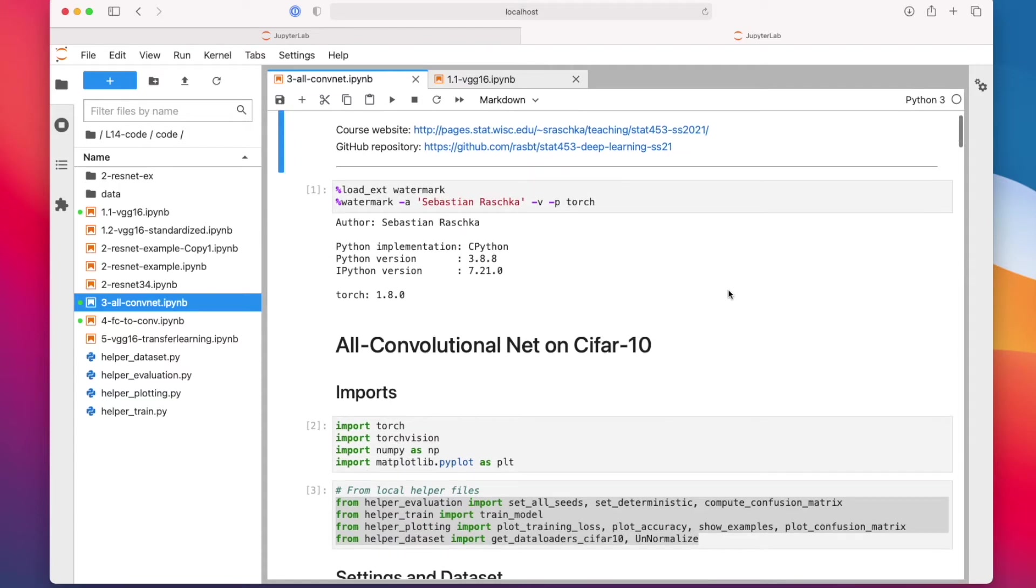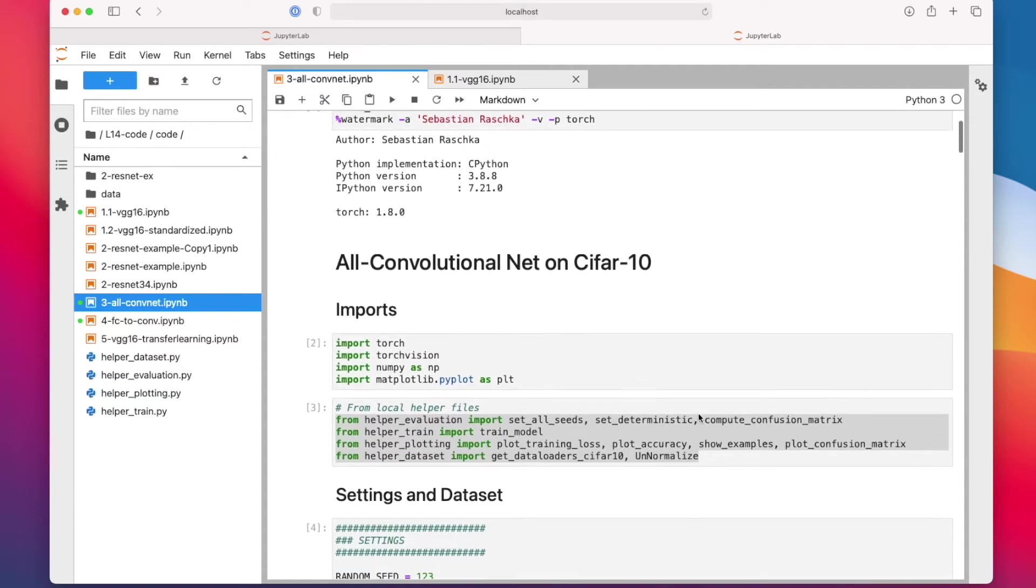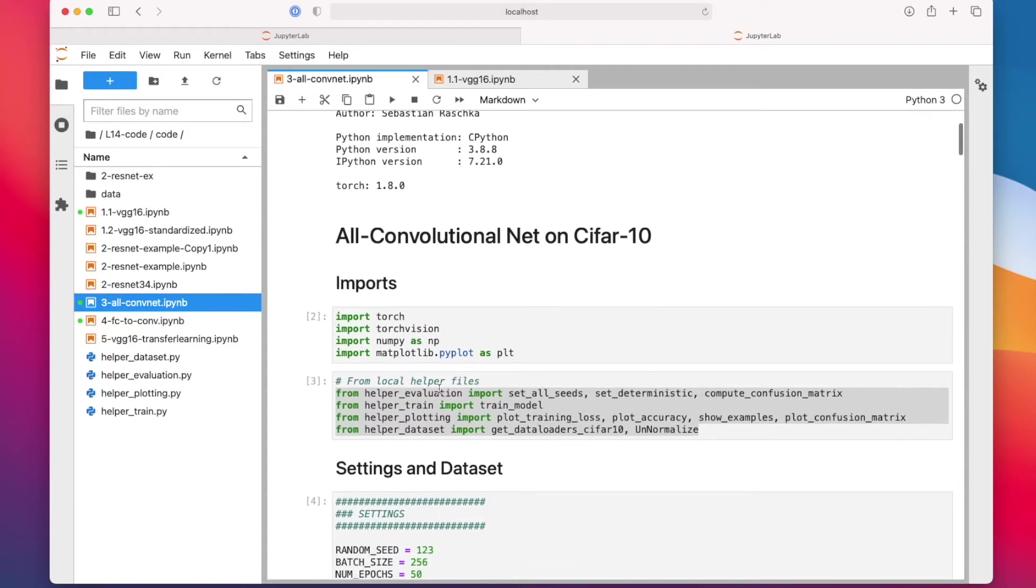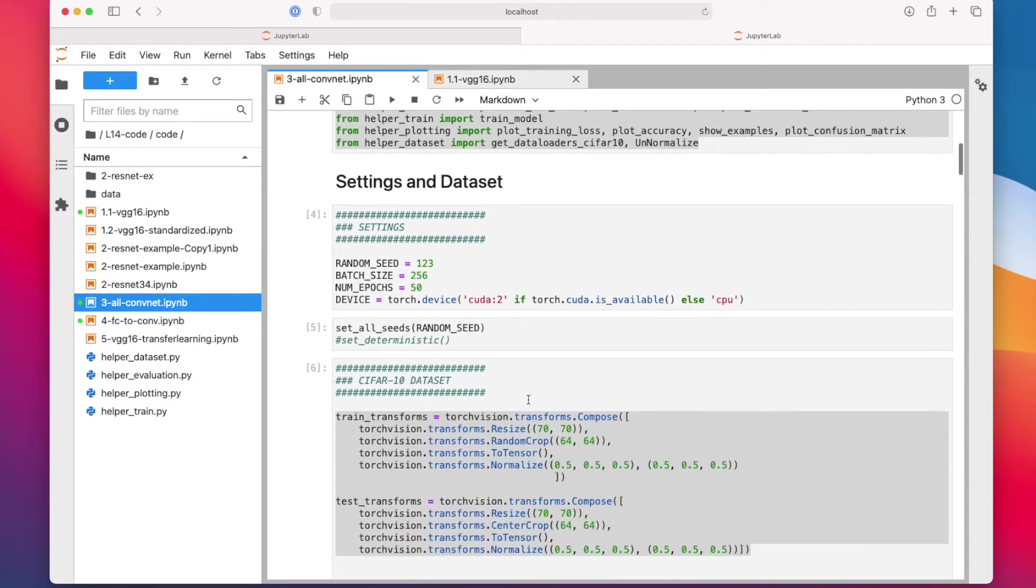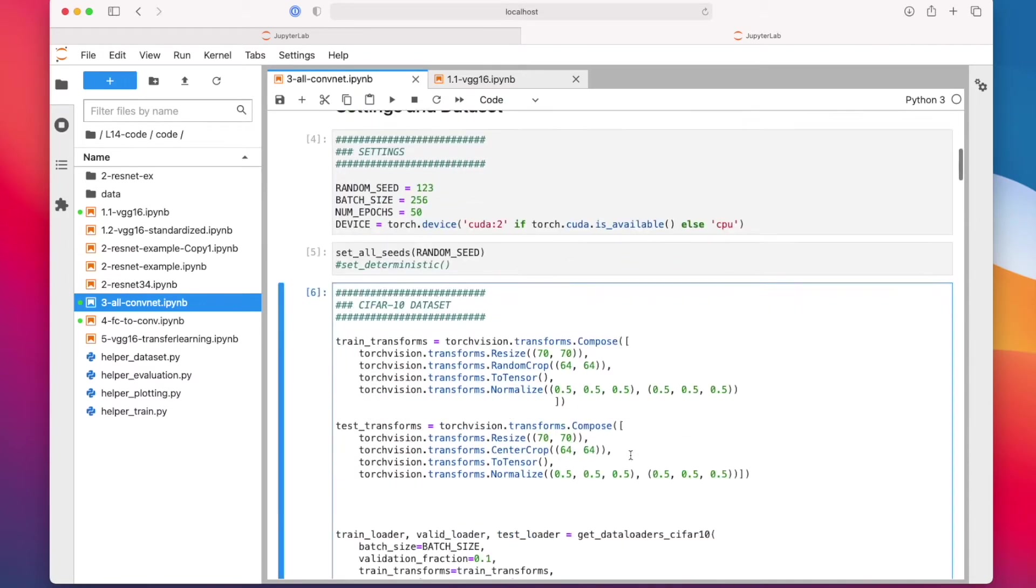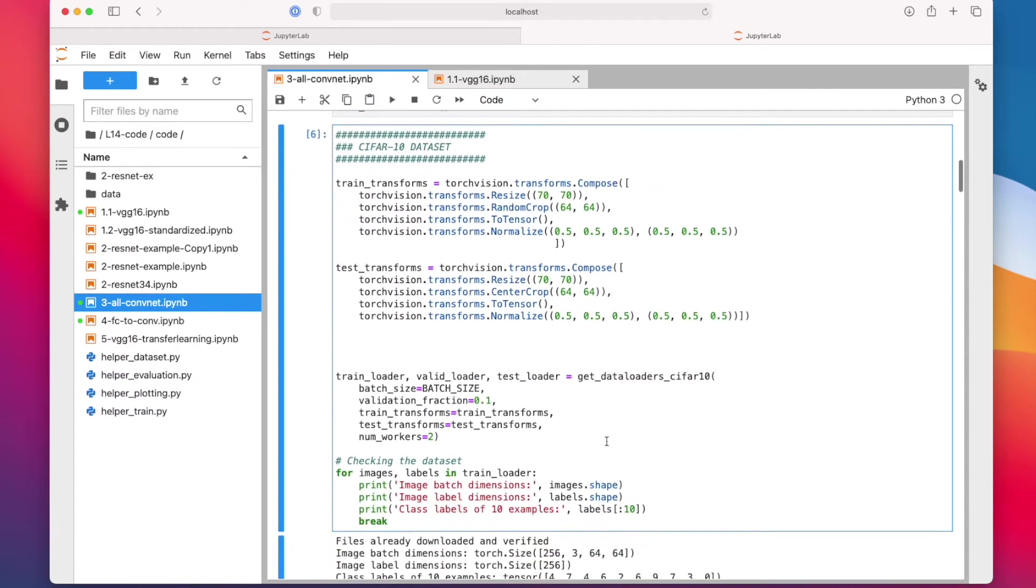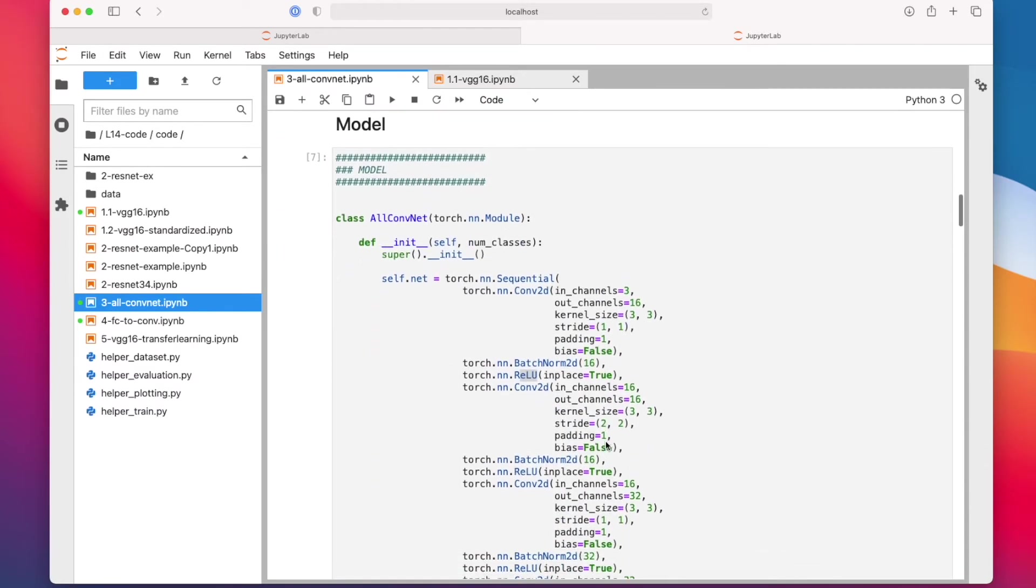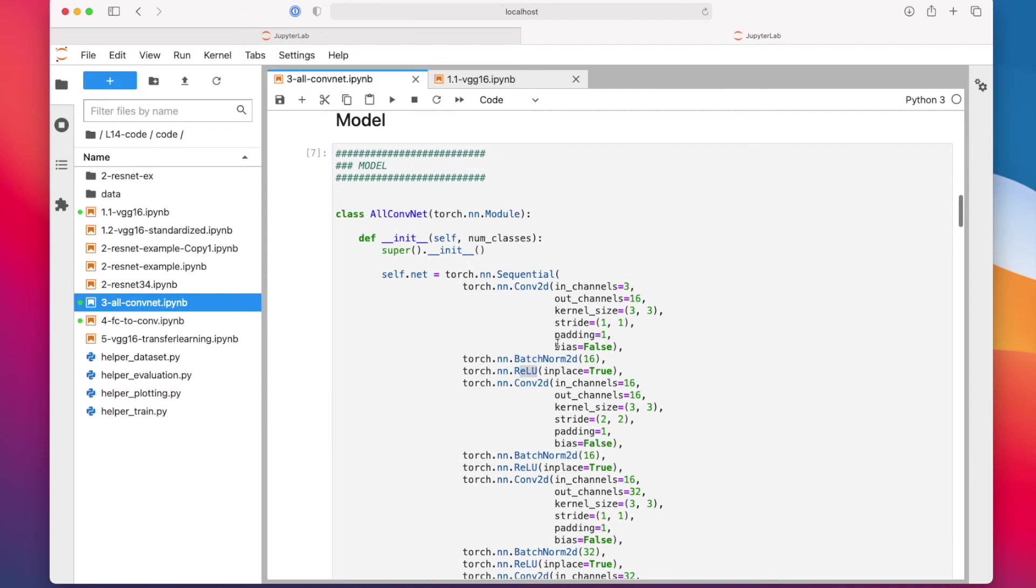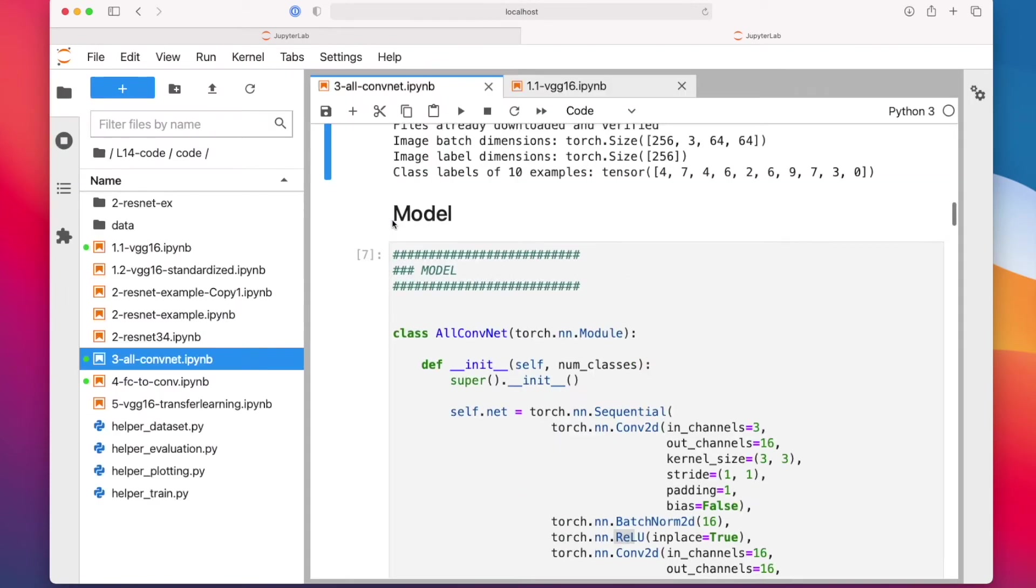Everything here is exactly the same as in the VGG-16 notebooks, so I don't have to recap all of that. The only new part is really here, this code of the all-convolutional network. Let me make this maybe a little bigger.